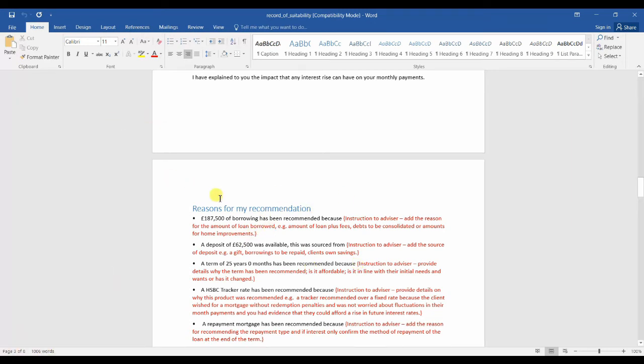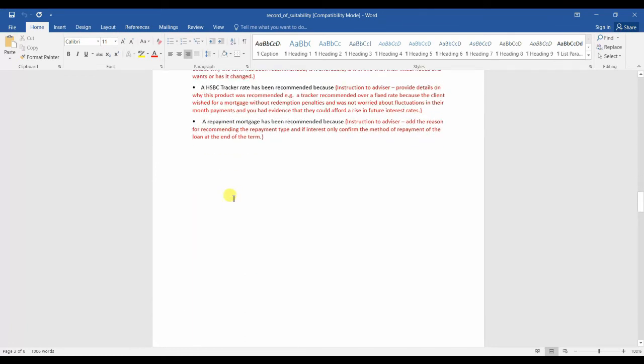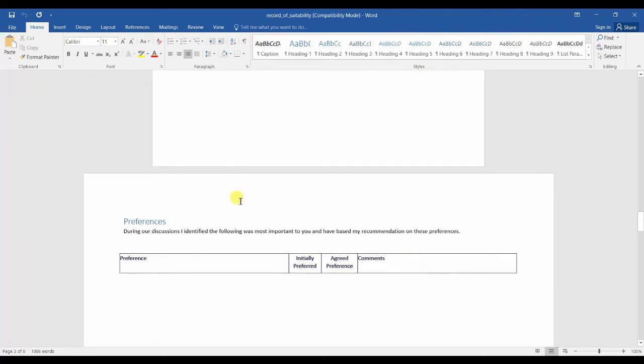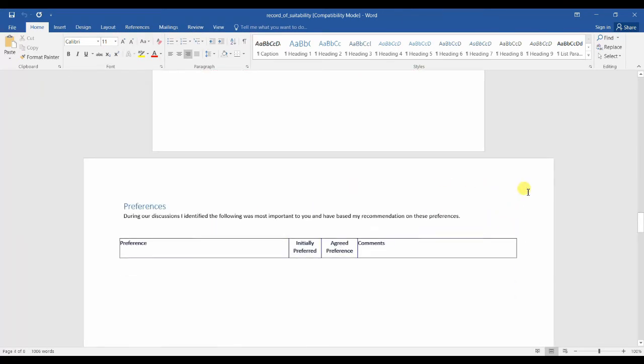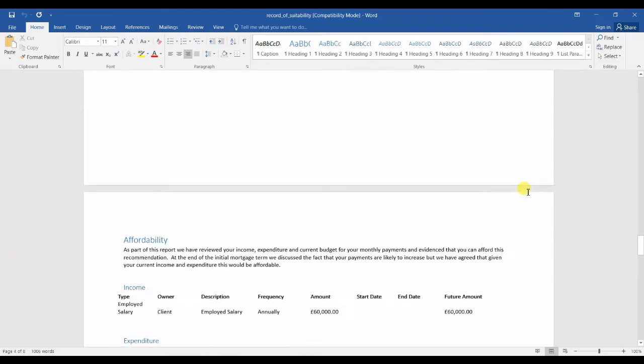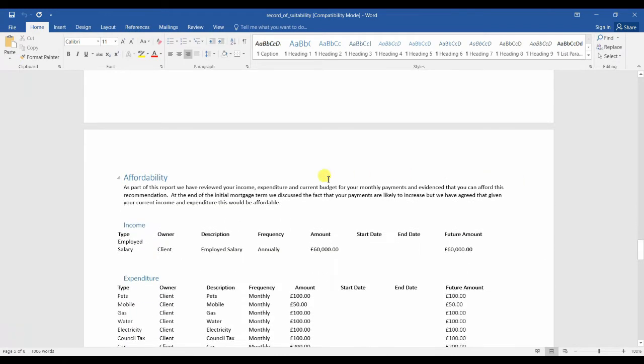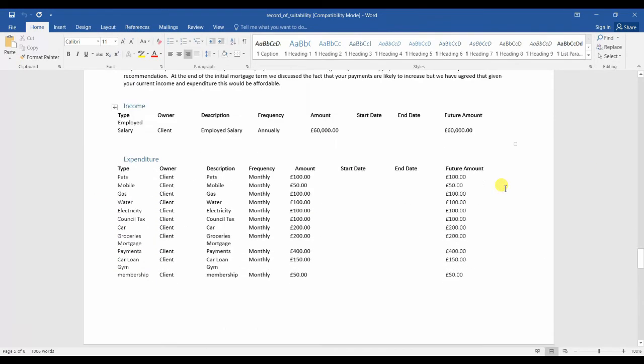Here we have reasonings for recommendation. Here would be if any preferences had been selected, and it also brings through the income and expenditure of the client.